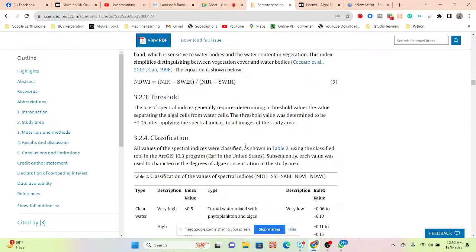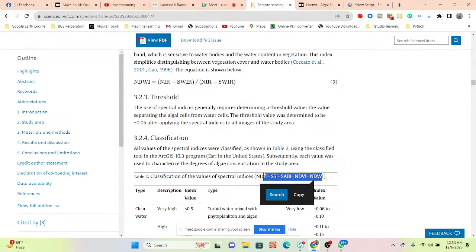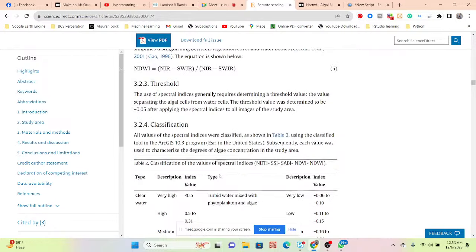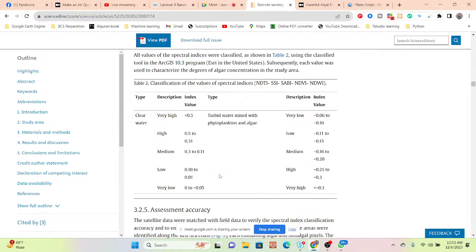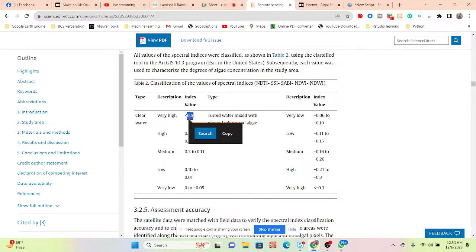All values of the spectral indices are classified. Mainly they classified using the ArcGIS software 10.3. Classification of the values — NDTI, SSI, and all of those indices — they used here for classification. They found out this type of class: very high, greater than 0.5, which leads to the target water mixed with phytoplankton.